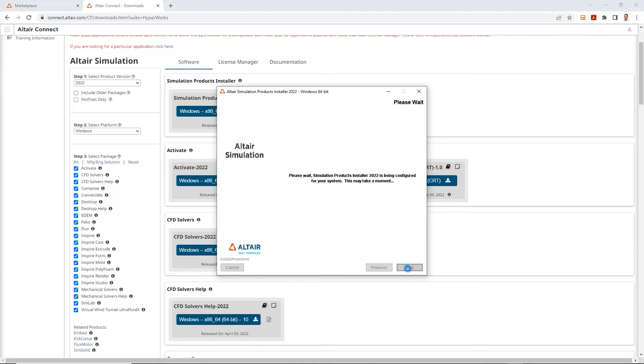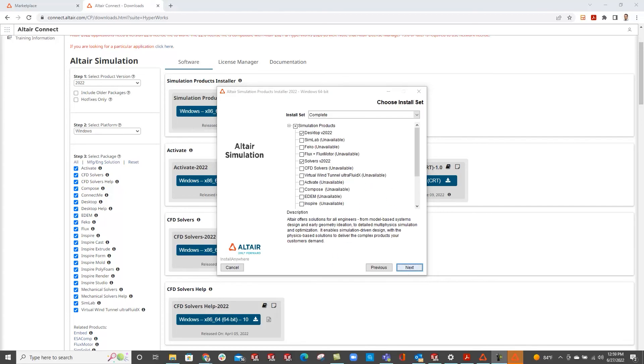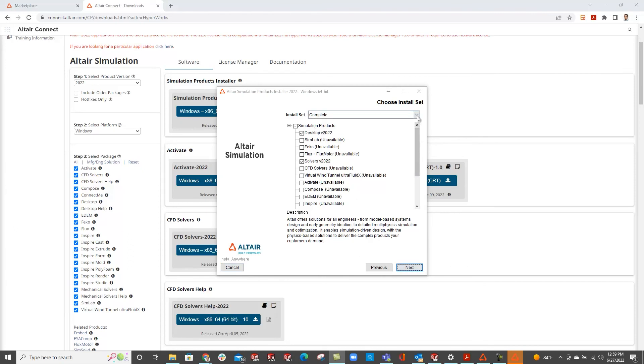And once that's being configured to your system, I'll wait for a second. Alright, so on this page, it is asking you what type of Altair simulation set you would like to choose.